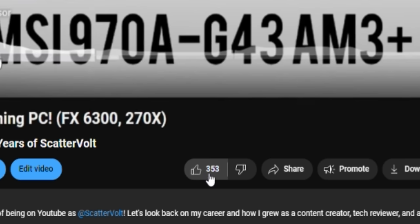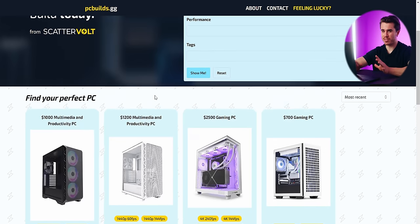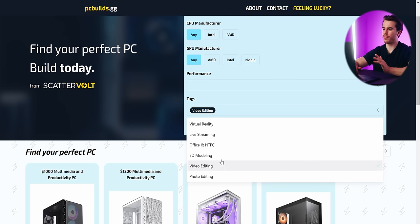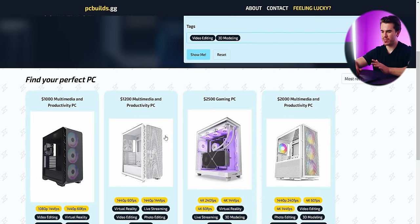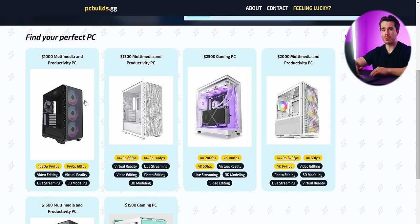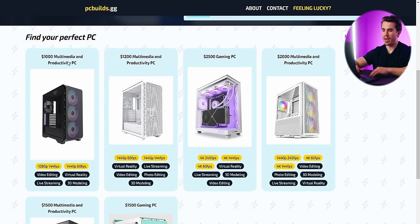If you want to help out this video's performance, give it a like — likes help these videos perform better in the algorithm. Now we can go ahead and play with my website to find some of these PC builds. I'm going to go under tags and check off video editing and 3D modeling. This is going to surface just two of my gaming PC builds, but the rest — these other multimedia and productivity PC builds — are the ones you're going to want to look for. Let's start off at a thousand bucks.